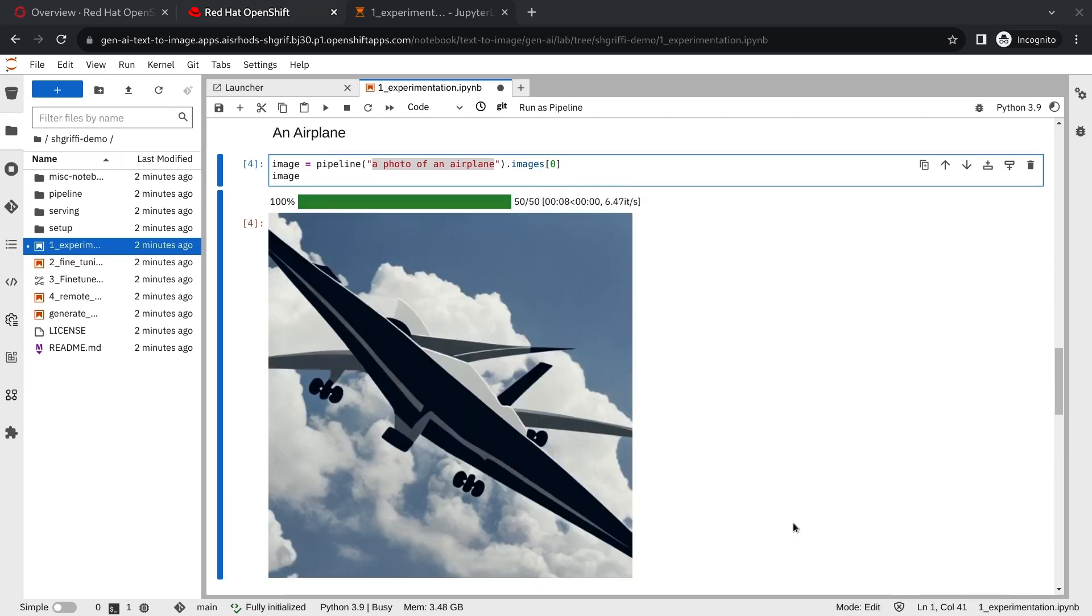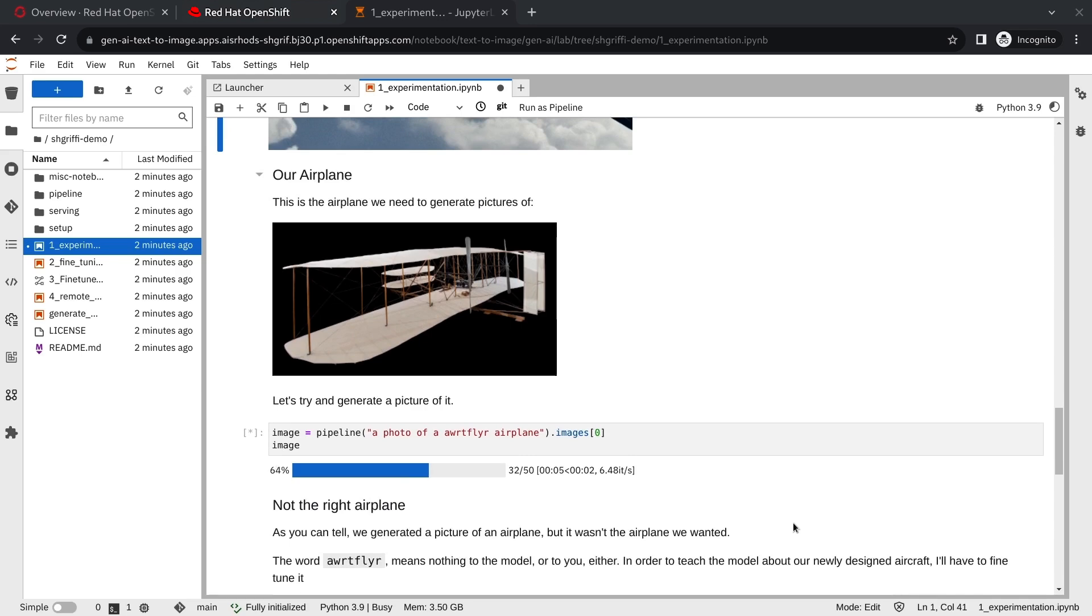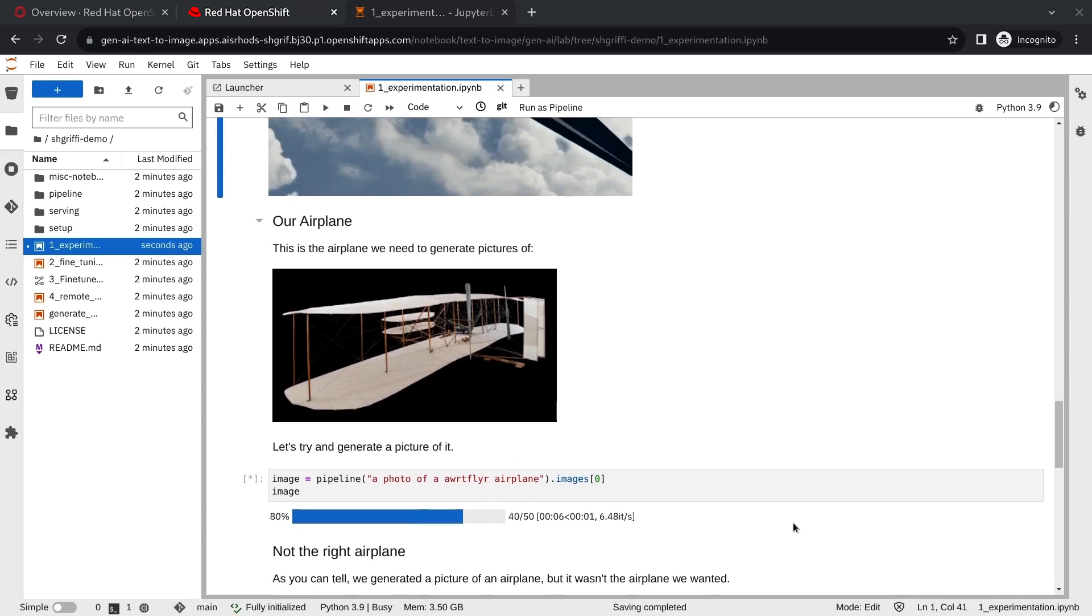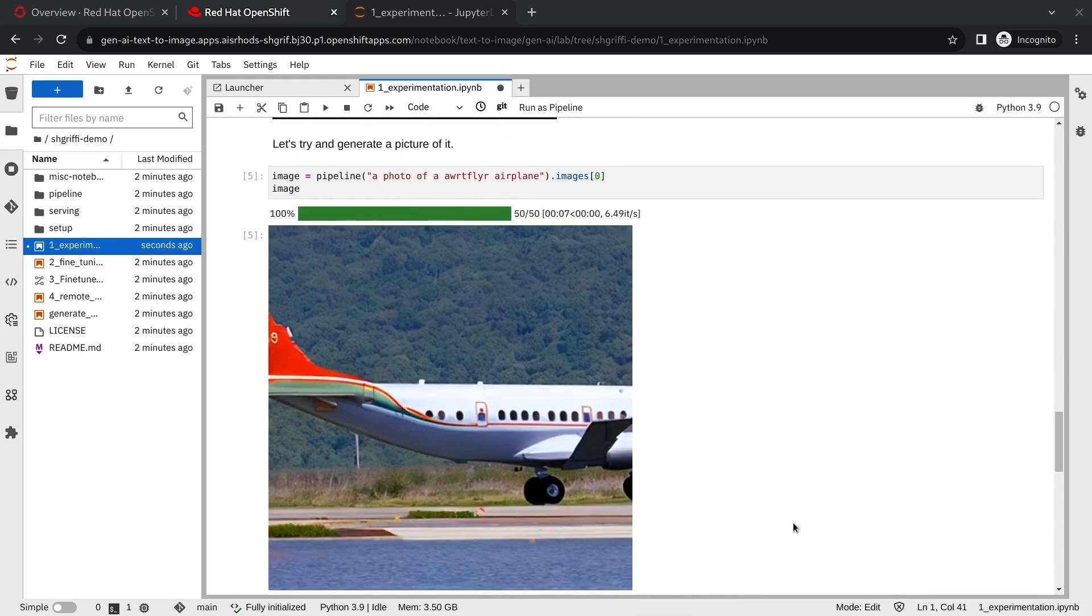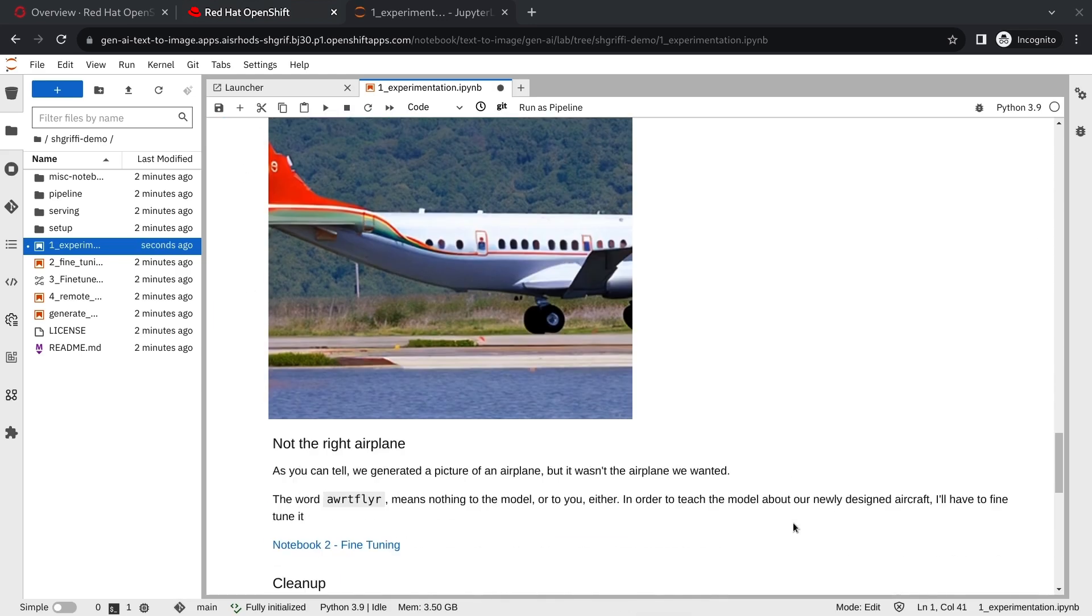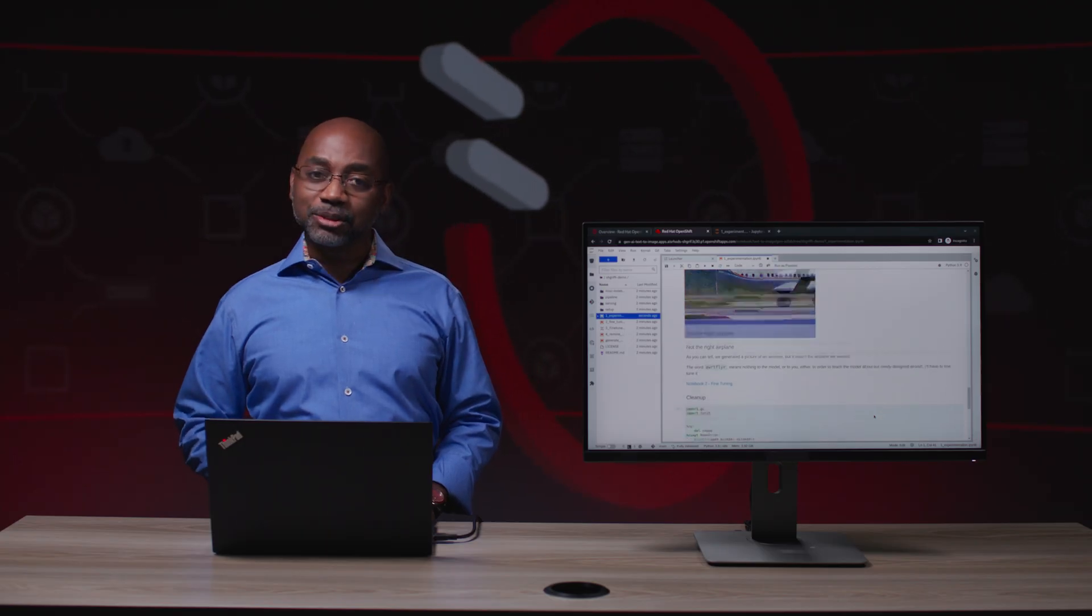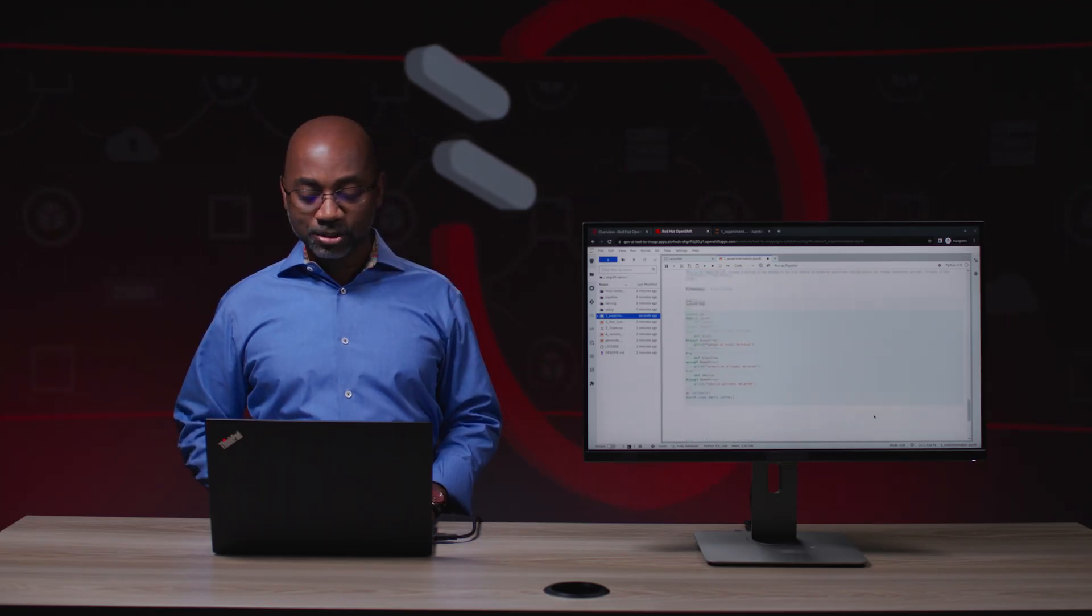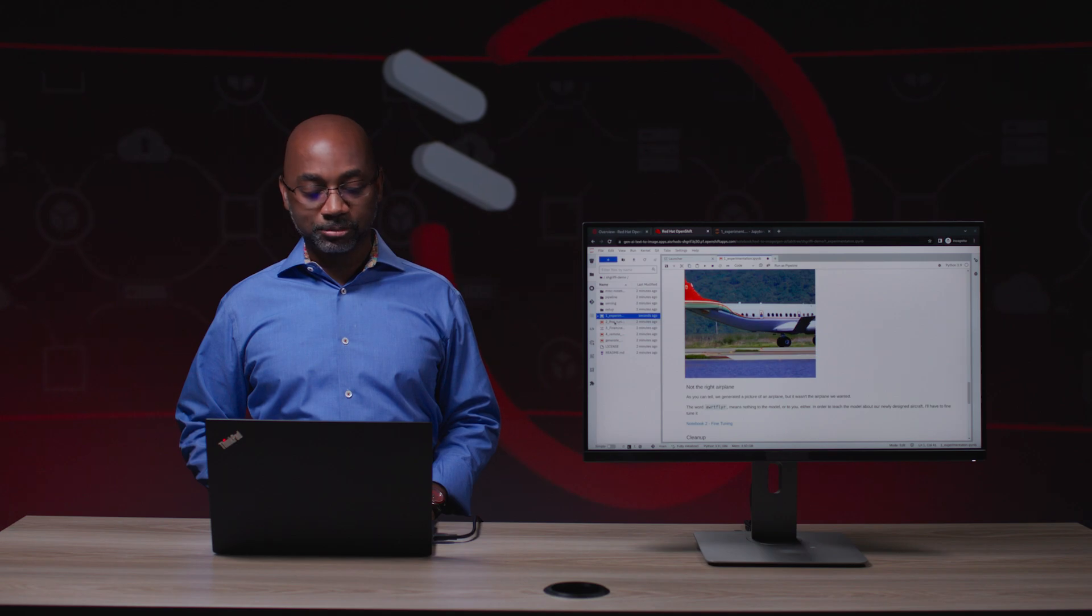Oh, no, that doesn't quite look right. Let's try again and see what we do if we provide different information. Huh, that's still not what the Wright Brothers flyer looks like. Okay, it looks like we're going to have to fine-tune this model to get it exactly the way we want.